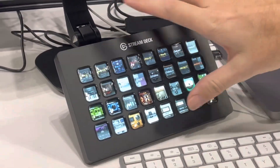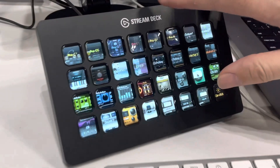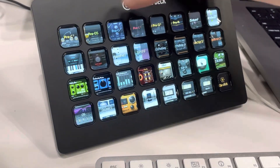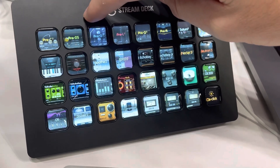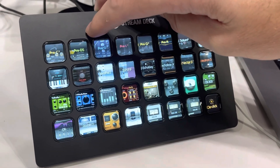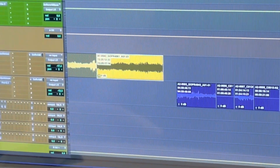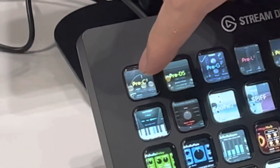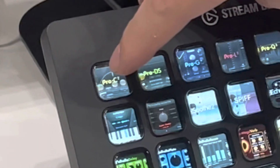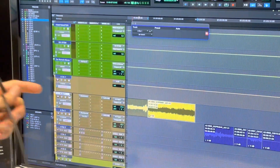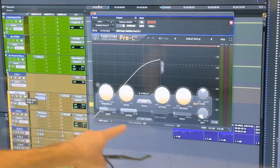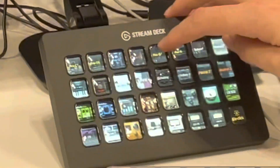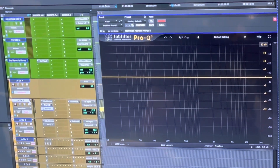This is a cool deck that I made for a client. I've got a bunch of plugins and what this deck does is it will instantiate a plugin in the next available insert slot. So if I have a track selected and I click a button on the Stream Deck, it's going to open the Pro C in the next available insert slot, like this. I can add another one — if I wanted to add an EQ or a De-esser, just like that.